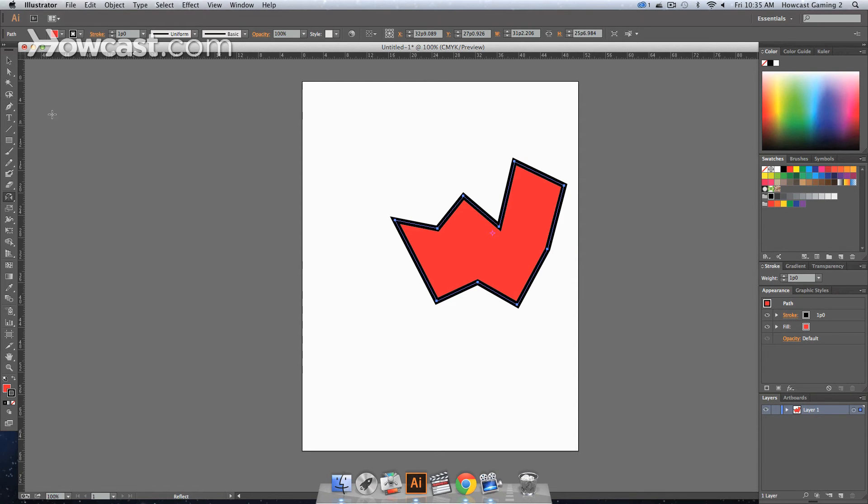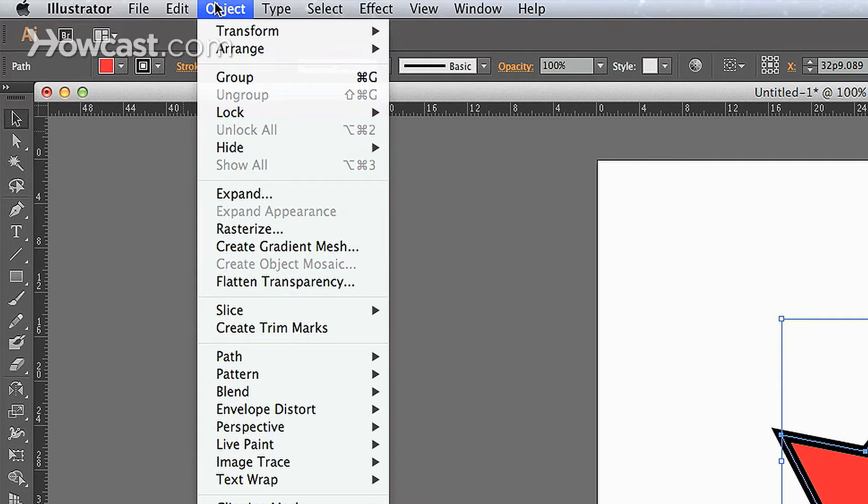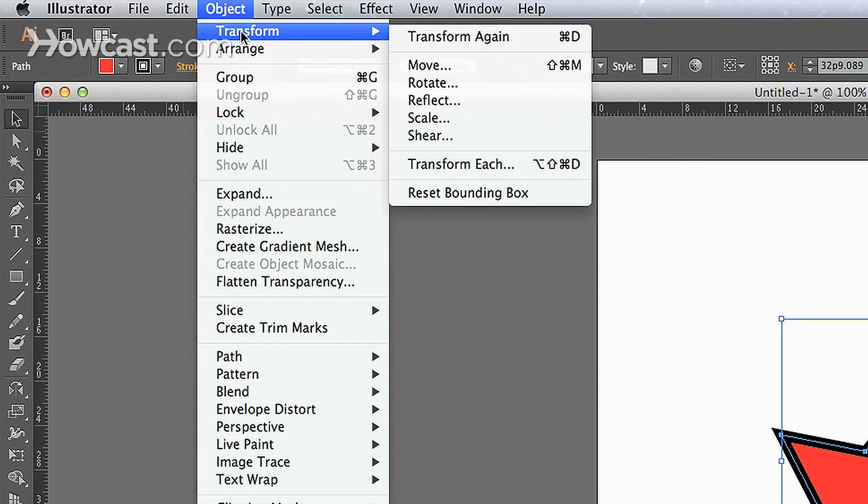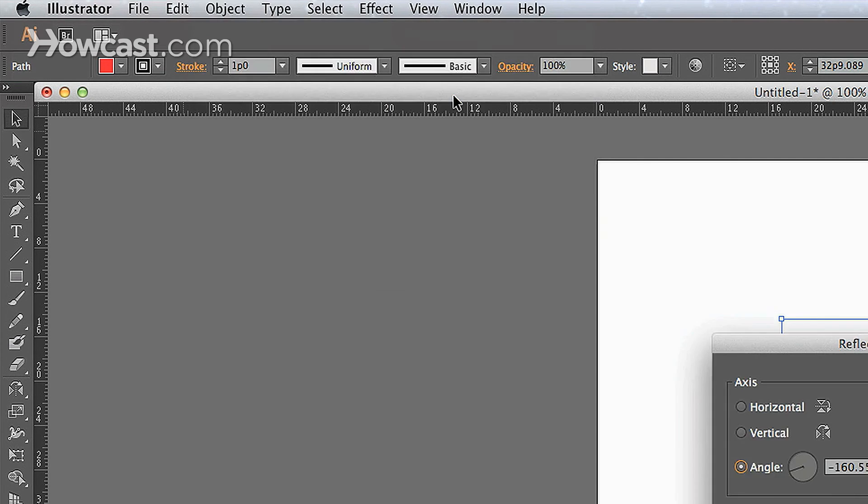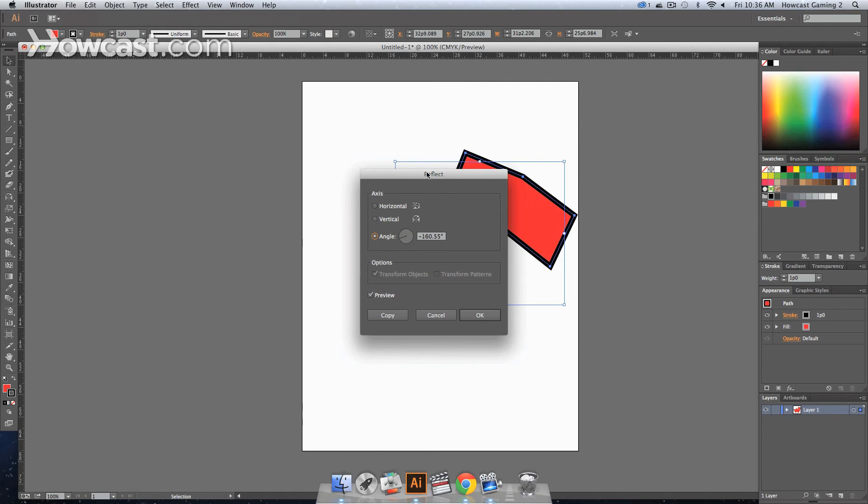Or, if you don't want to use the actual reflect tool, you can go to your menu, click object, transform, and you can click the reflect option.